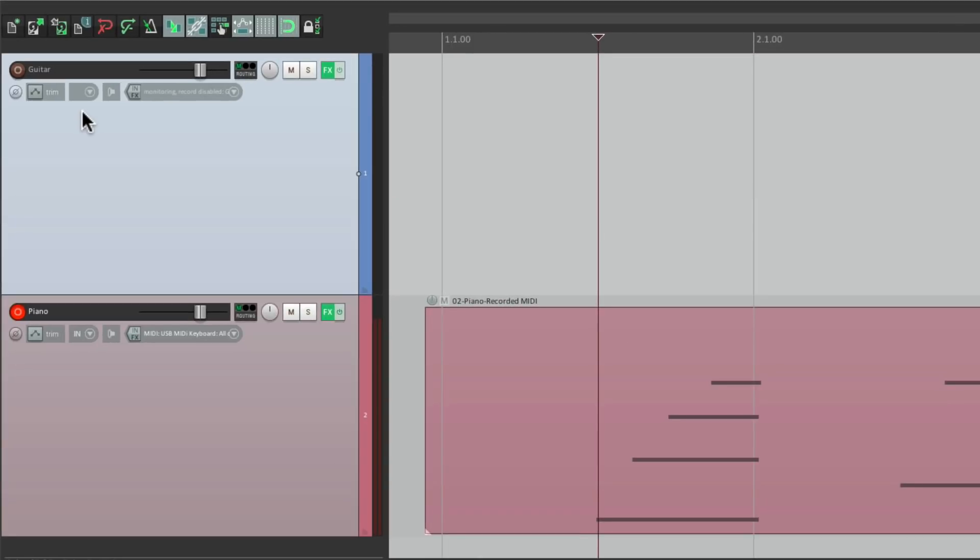So that's pretty much it. That's the audio track recording modes in Reaper. I hope you learned something, hope you can use it, and I'll see you next time. Thanks.